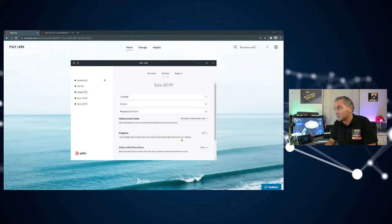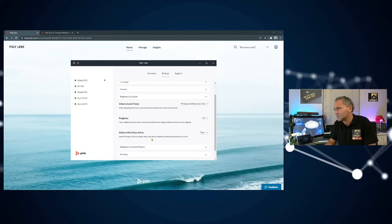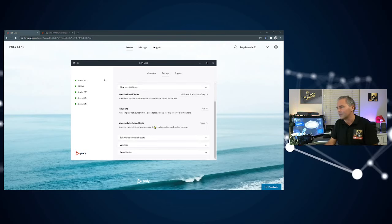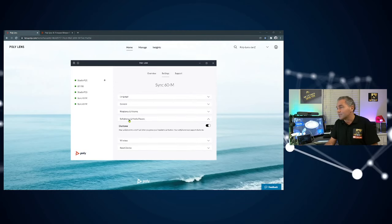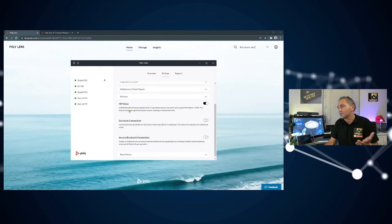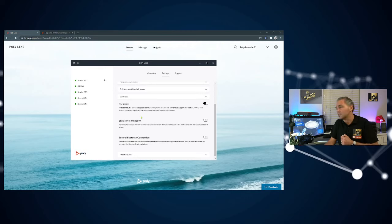You can play a ringtone when a device doesn't have one, or turn that off for incoming calls. Under volume, min and max alerts — when you reach the maximum volume, you can get a tone or a voice prompt. You can really customize this to your own needs — choosing between a voice prompt or a small audio confirmation sound. Under Soft Phones, you can configure a dial tone when using, for example, Voice over IP. Under Wireless, you also have HD voice, which consumes some additional power but gives you HD audio quality.